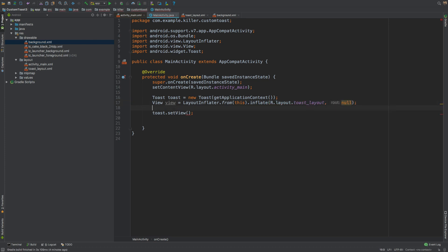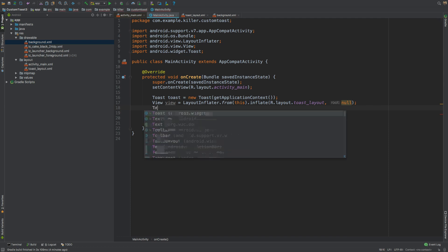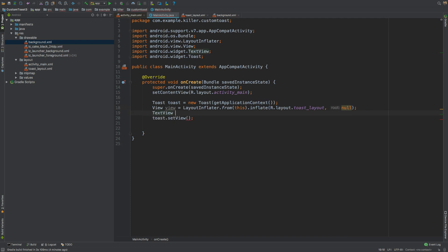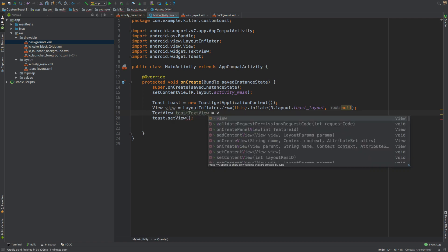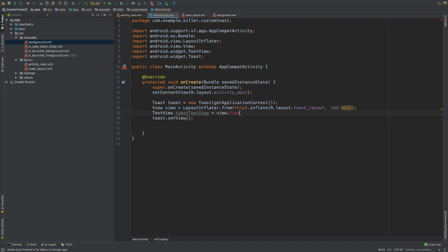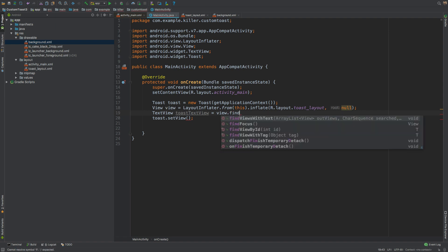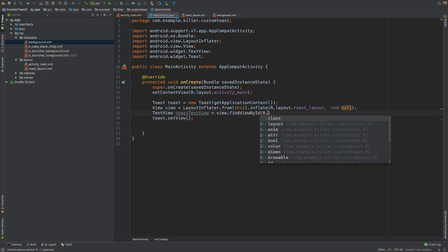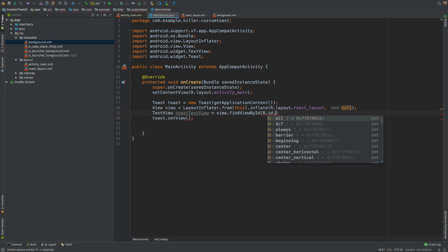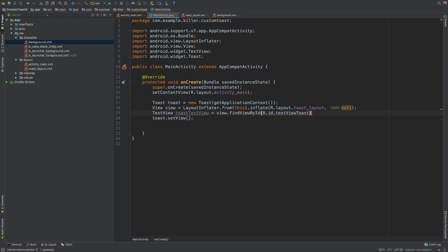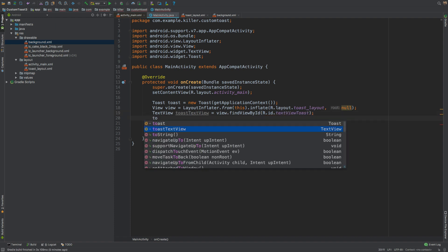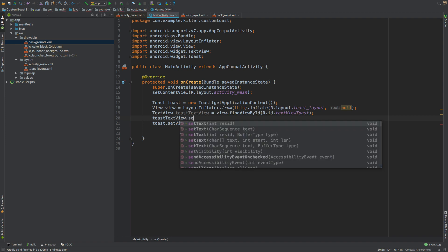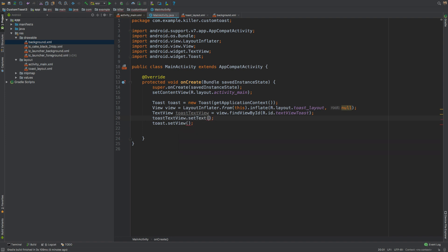What you can do is find the TextView which we have just created. TextView toastTextView would be equal to view.findViewById, R.id.textViewToast, and you can set the text like this - setText, set text would be Happy Birthday.